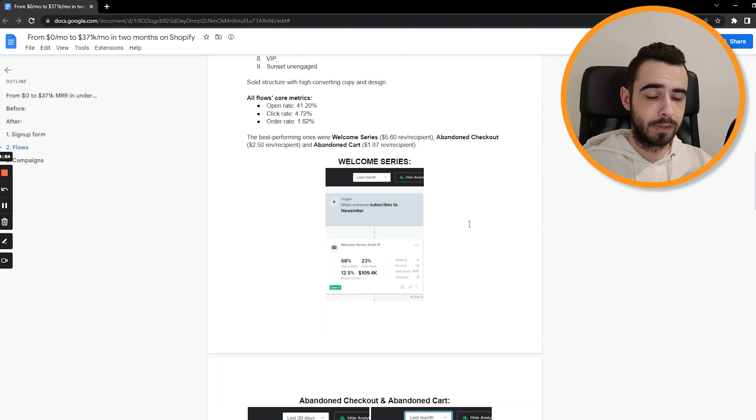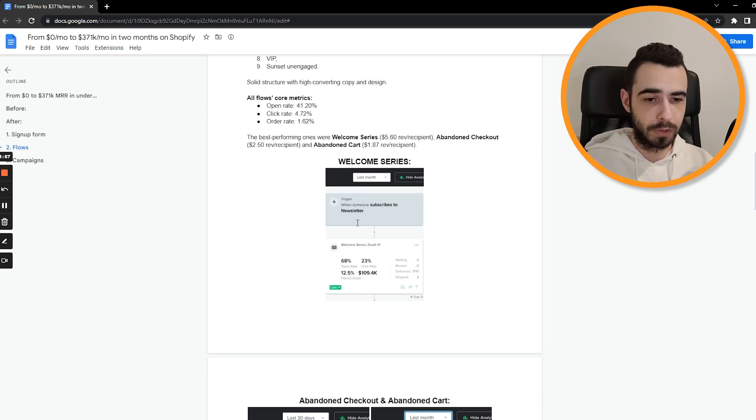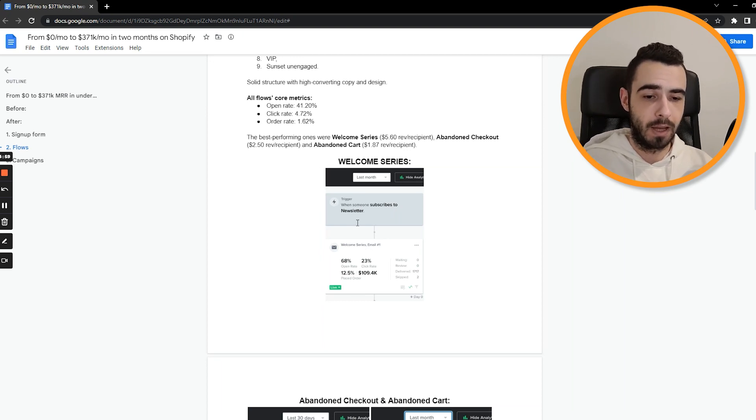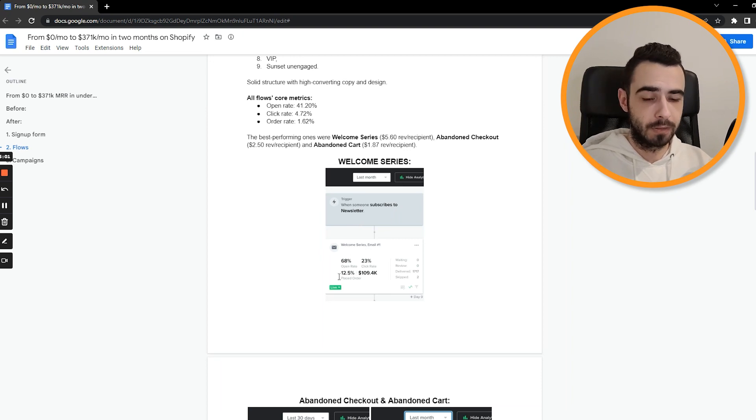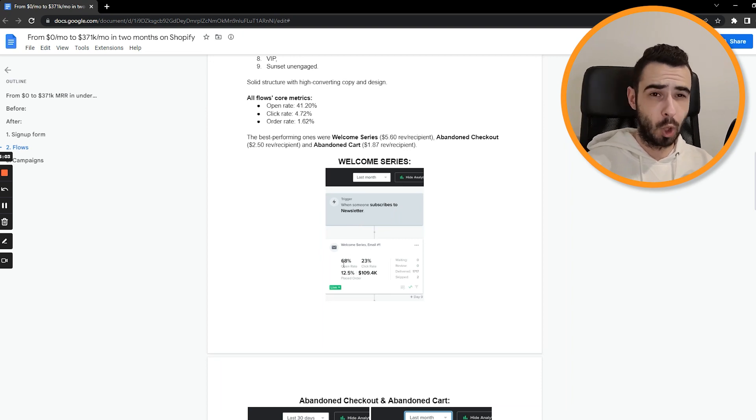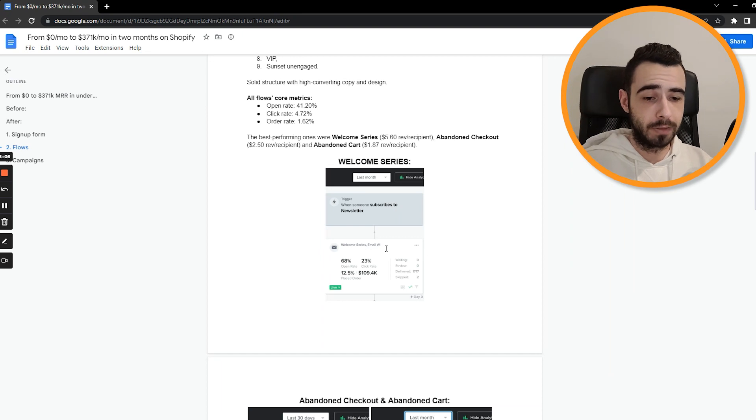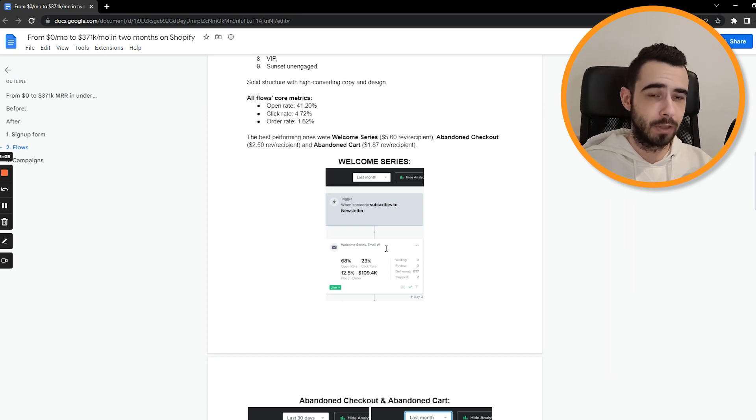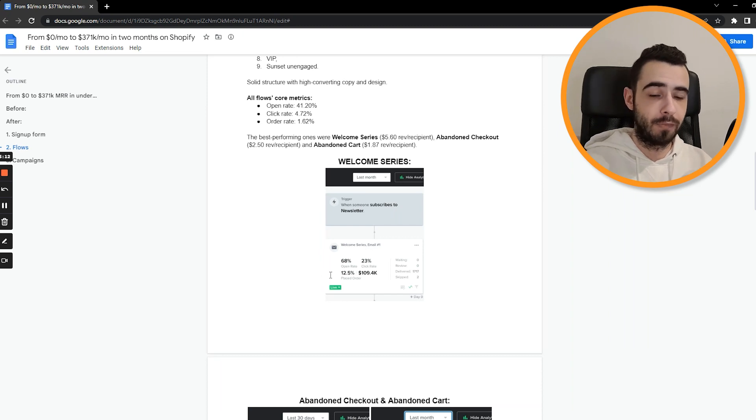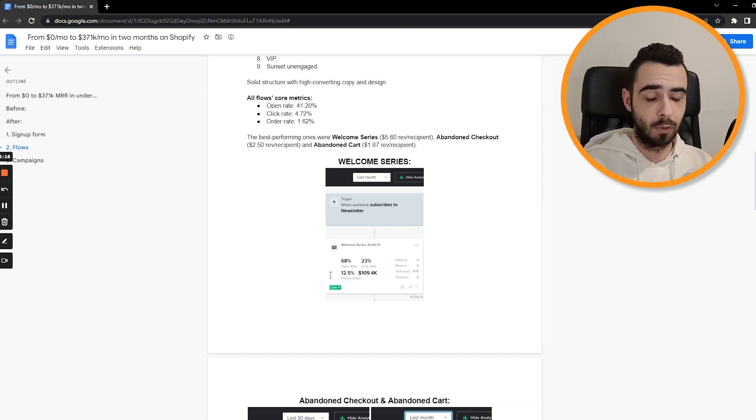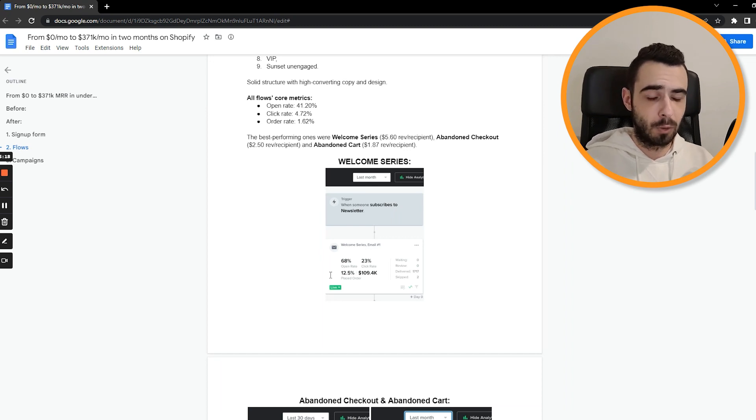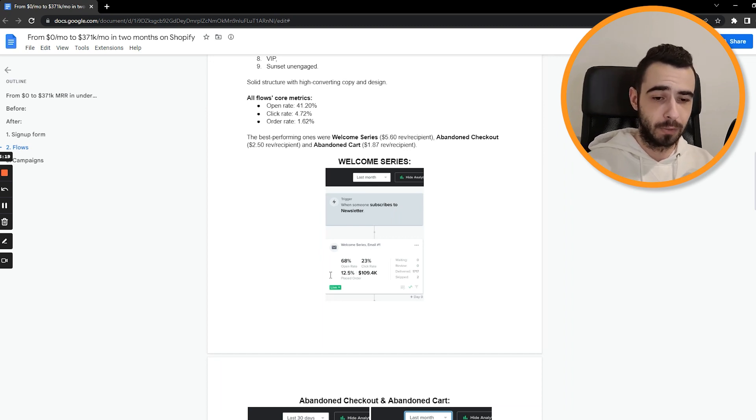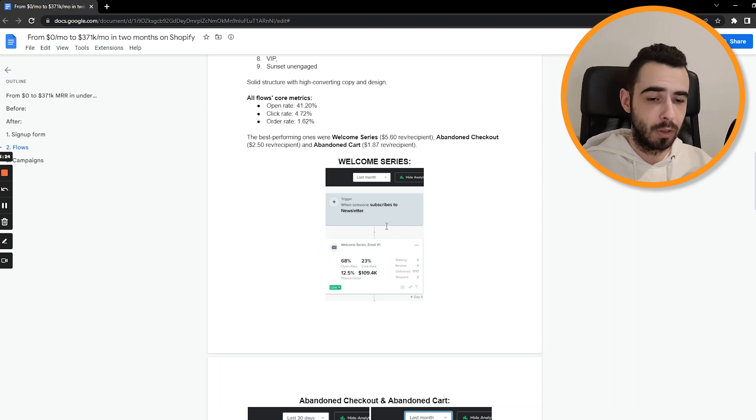And as you can see, this screenshot from the Welcome Series shows the importance of having really good offer that people want. As you can see, the open rate was almost 70%. And this one email alone generated $109,000 in sales with 23% click rate and 12.5% conversion rate. People just really wanted the offer. They really wanted their discount. So they were incentivized to get the email, open and buy.